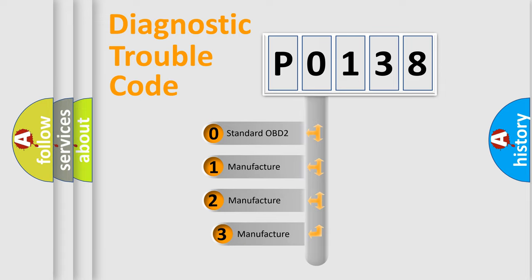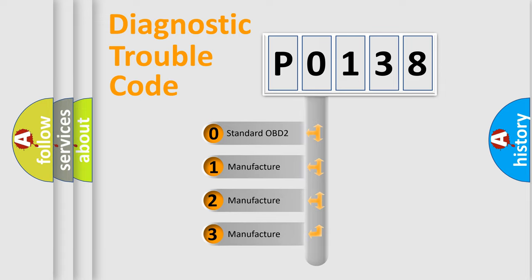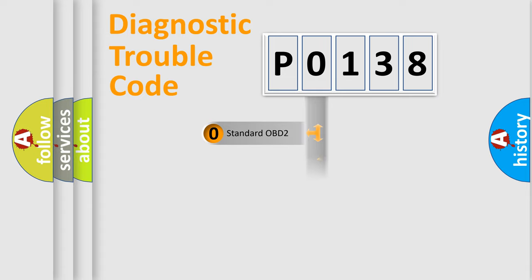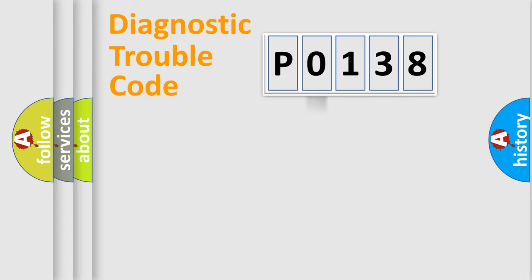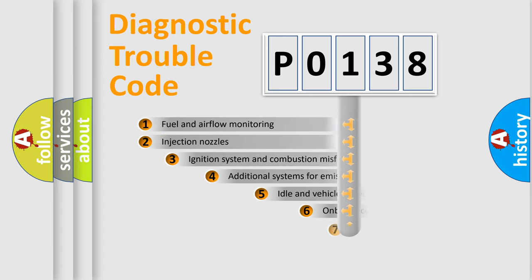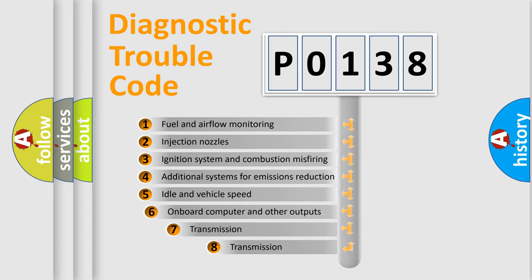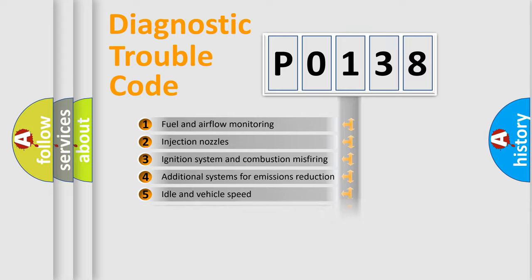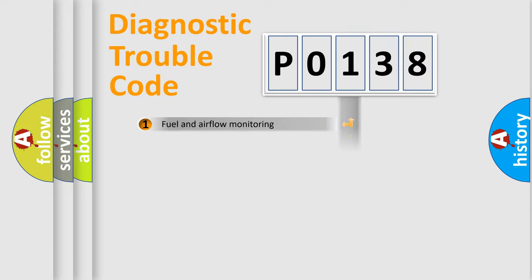If the second character is expressed as zero, it is a standardized error. In the case of numbers 1, 2, or 3, it is a manufacturer-specific error expression. The third character specifies a subset of errors. The distribution shown is valid only for the standardized DTC code.